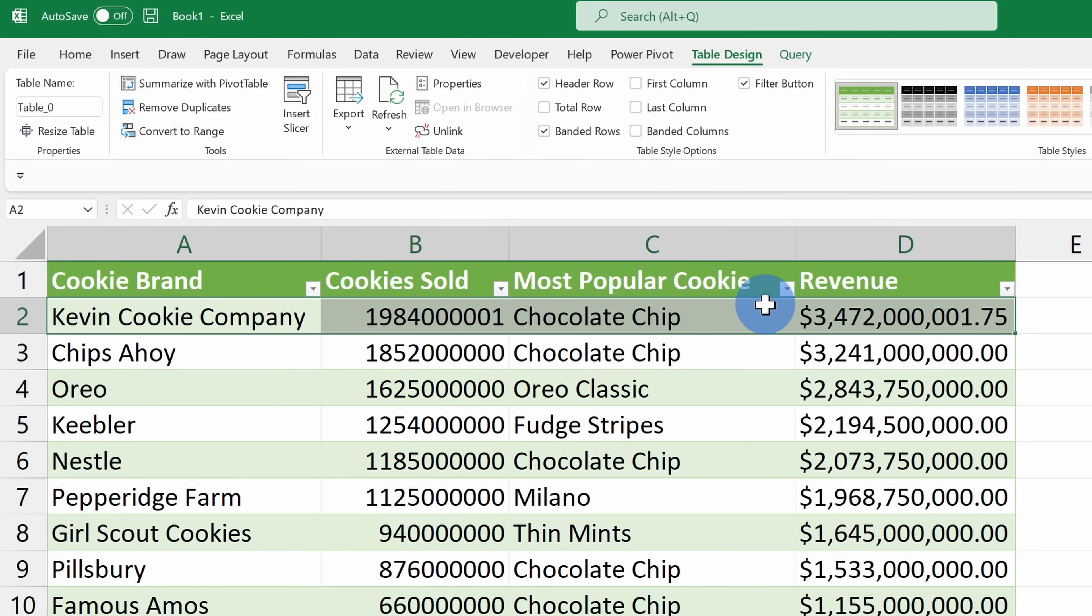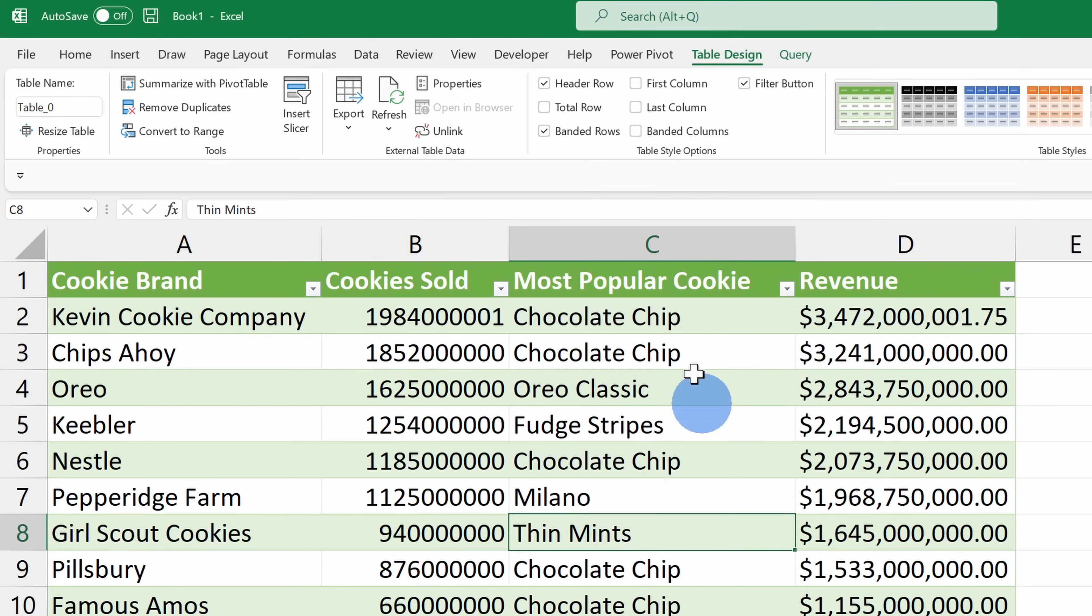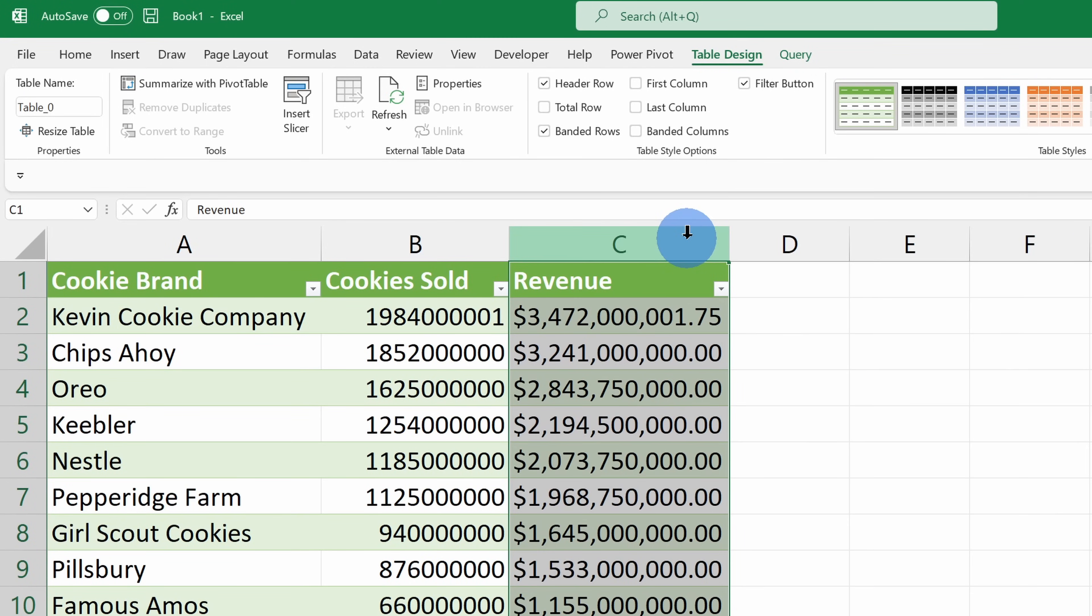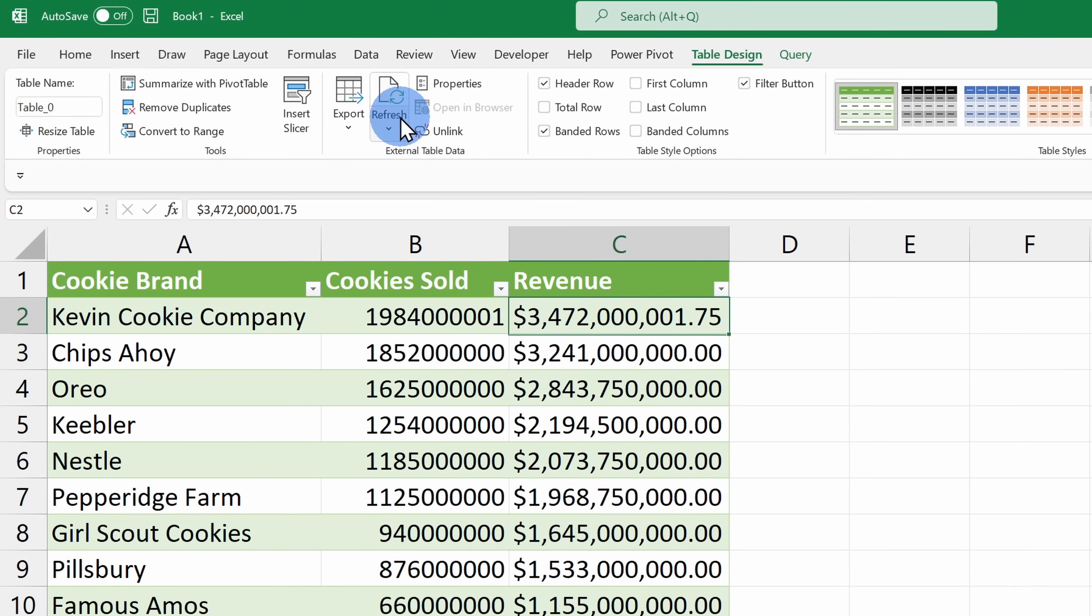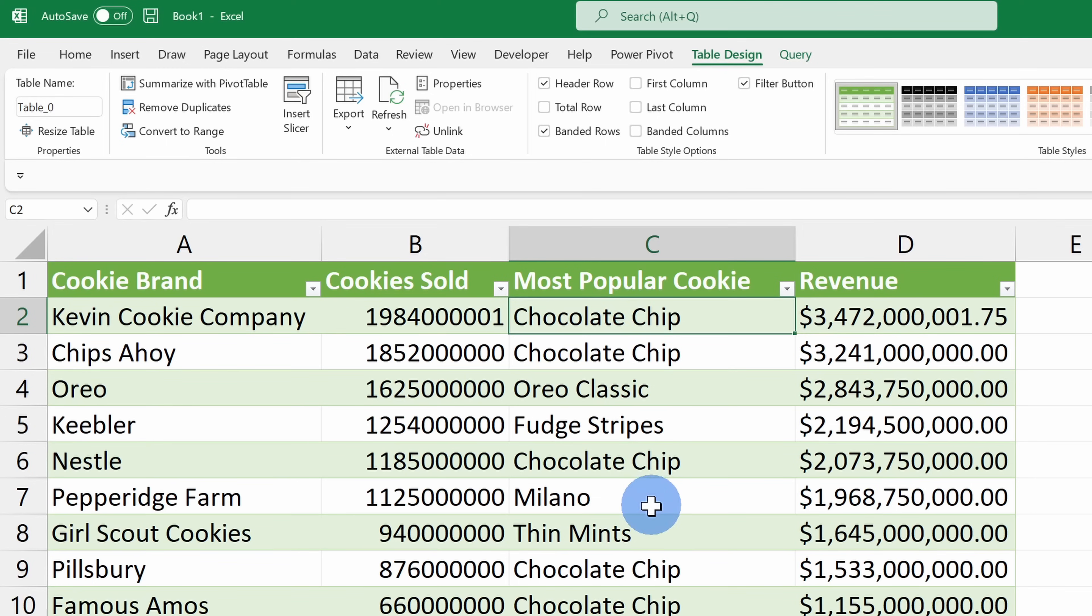Now let's say that as part of this analysis, I no longer want to include the most popular cookie. Now I could delete this column and there I've removed it. However, if I go to refresh my data now, it'll pull in all of the data again, and here the most popular cookie is back again, but I don't want it to appear here.